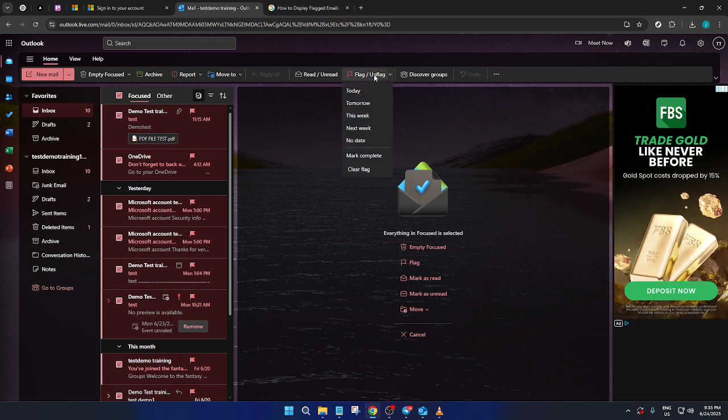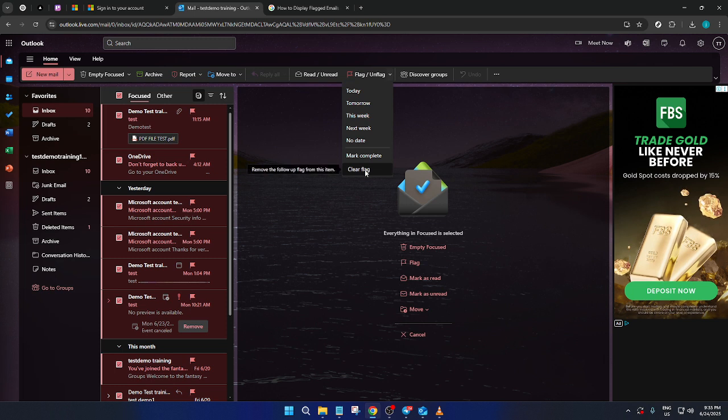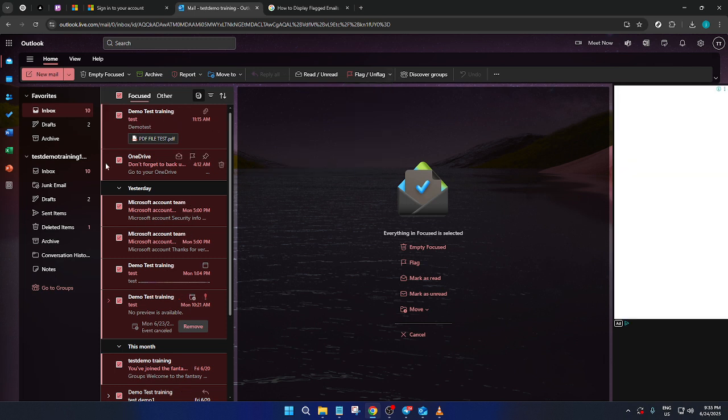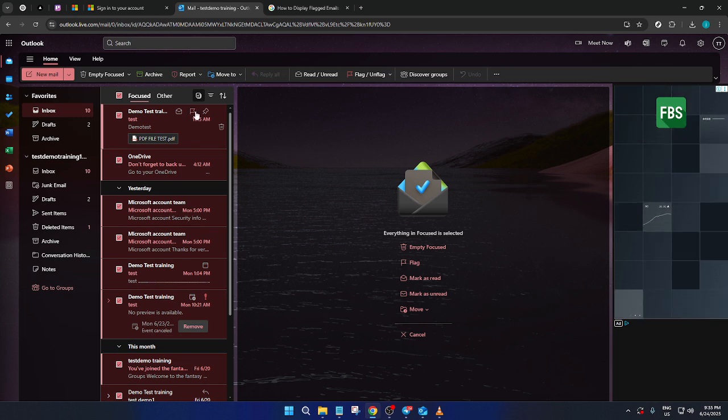Head to the top of your inbox and look for the Sort option. Once you click on that, a drop-down will appear. Check to see if flag is an available sorting option. If it is, select it, and this should reorder your emails to have flagged ones listed first.